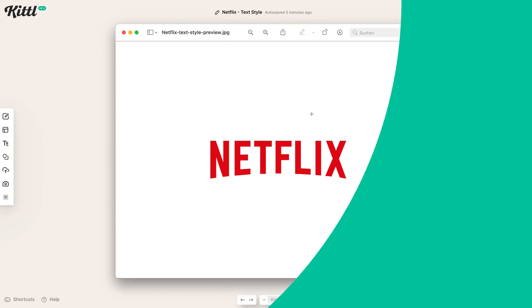You don't need to download anything. Kittle works right in your browser, so you just need some Wi-Fi to get started. And once that's done, let's dive in.